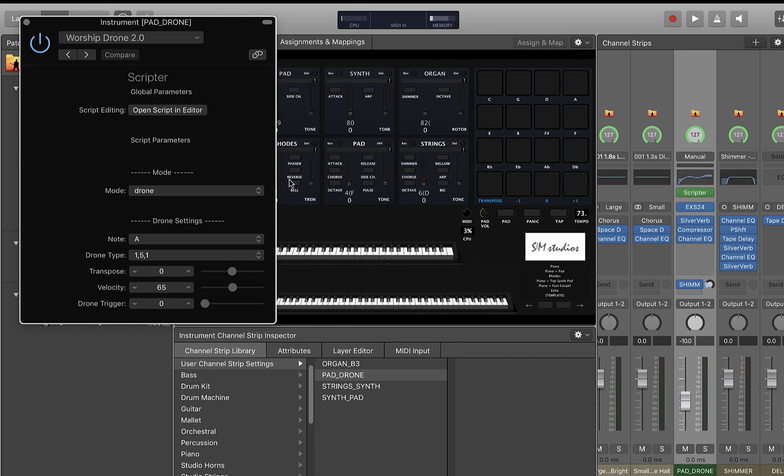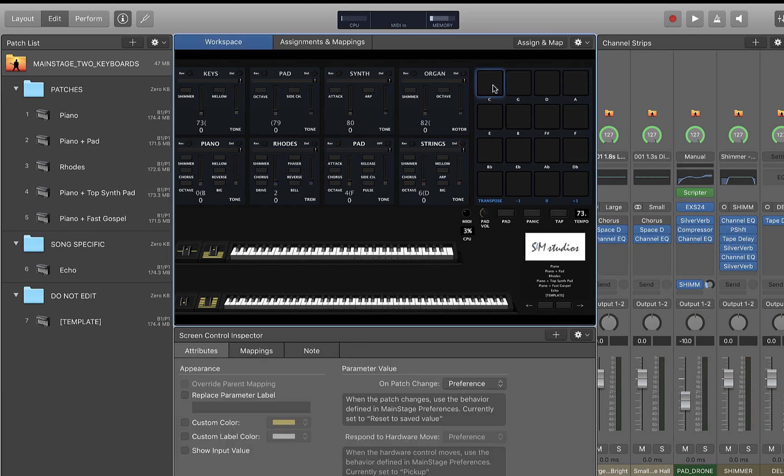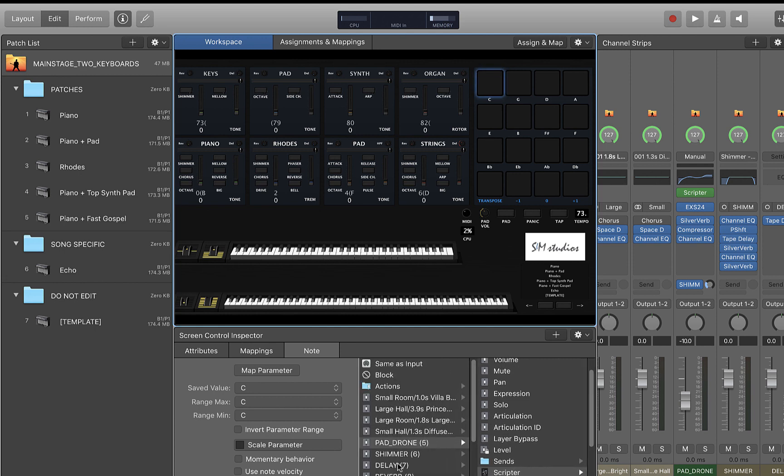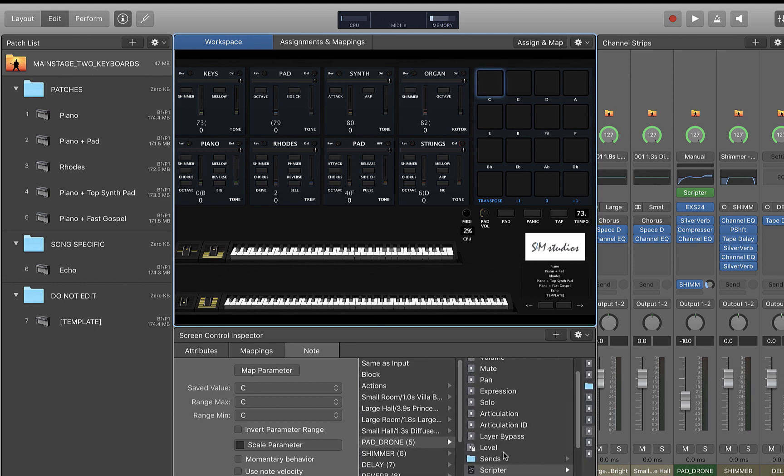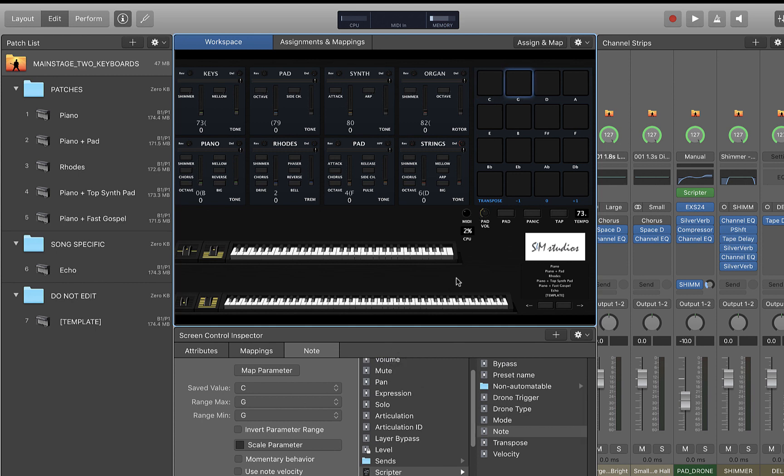So what you'll notice that I did here is on every one of these pads I set up a mapping that chooses the particular note value. So if I'm on my pad C here, I would just hit this plus button, and because I have the scripter plugin as part of my pad drone channel strip, I can choose scripter, I can choose note, and then I just pick the saved value that matches the different key that I want to control with the buttons. And so you'll notice that I did that for all of these as well. The range max, range minimum, and that's really what you're changing here. Save value doesn't really matter in the grand scheme of things.